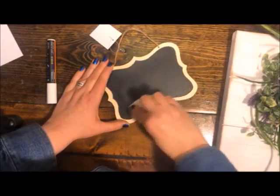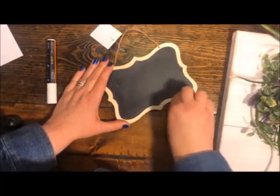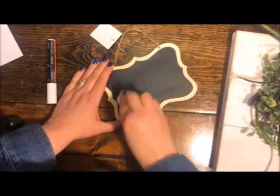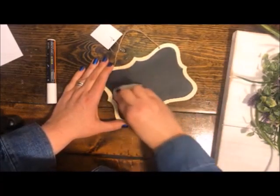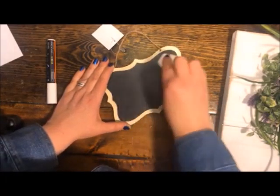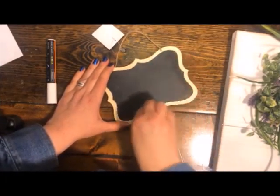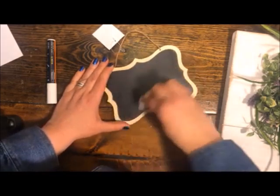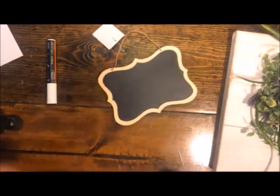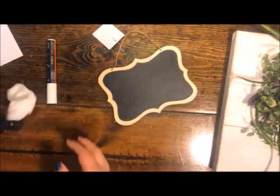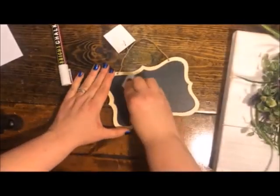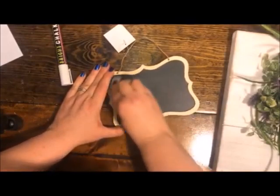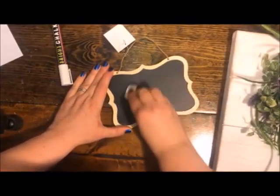You can just erase it and it comes all the way off. If I had not seasoned it, we would have this ghost word that said welcome under there that would always be there, and it's quite annoying.